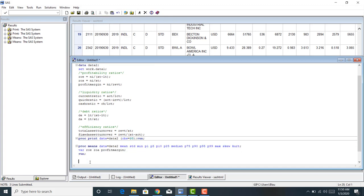Another common procedure statement is PROC CORR, which you might use to examine the correlation between variables. Here I say PROC CORR, data equals data2. I want to examine the correlation between profitability ratios, liquidity ratios, debt ratios, and efficiency ratios. The procedure calculates correlation coefficients, which are bound between negative one and one. I'm pointing SAS to the dataset data2, which consists of these financial statements.